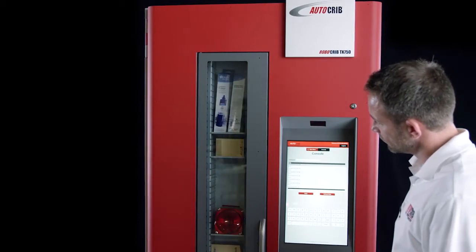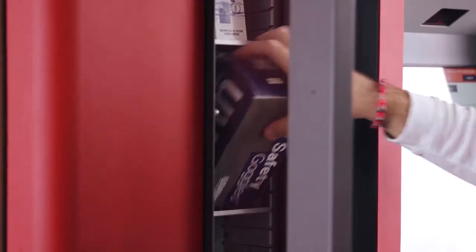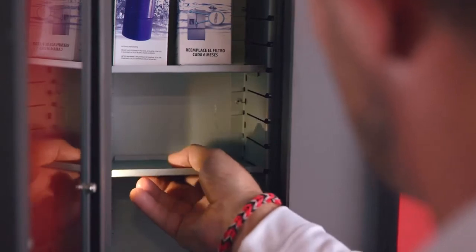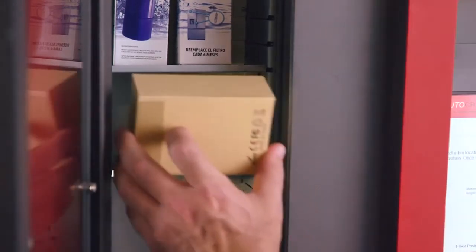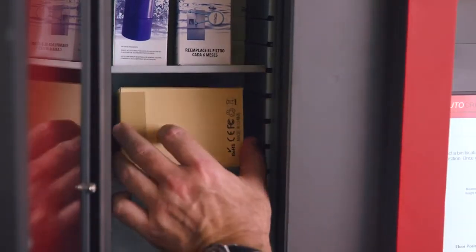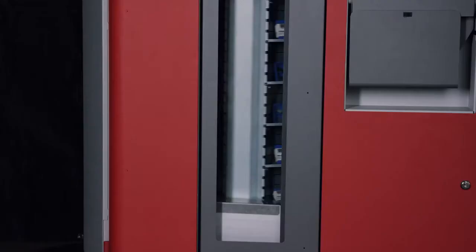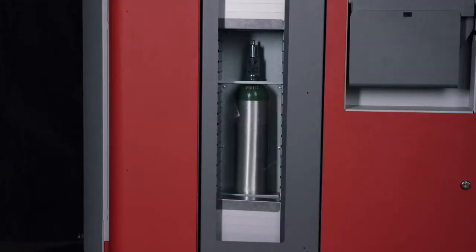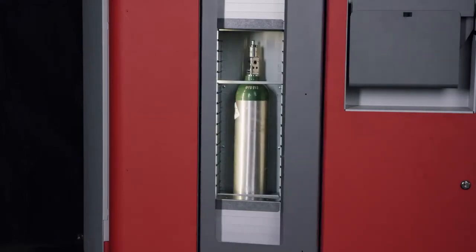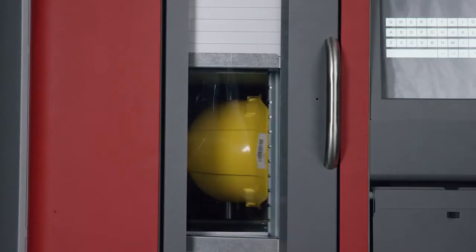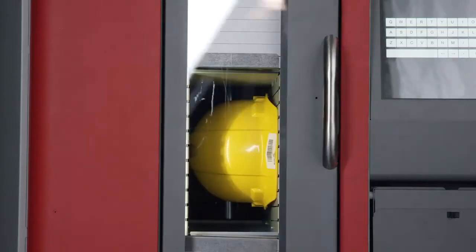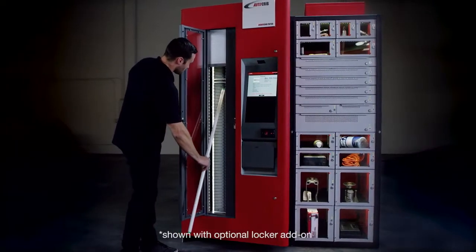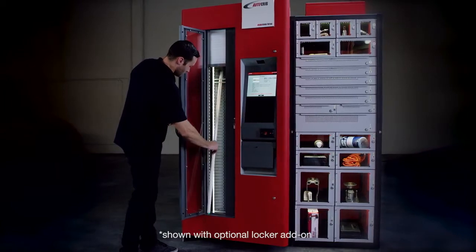Another industry first, the TX750 can be quickly configured and reconfigured on site. As your needs change, the bins can be changed effortlessly. Simply slide the shelf in and assign the item. This quick to deploy approach gets your machine up and dispensing quickly so you can take advantage of the control and accountability and drive a quick payback.